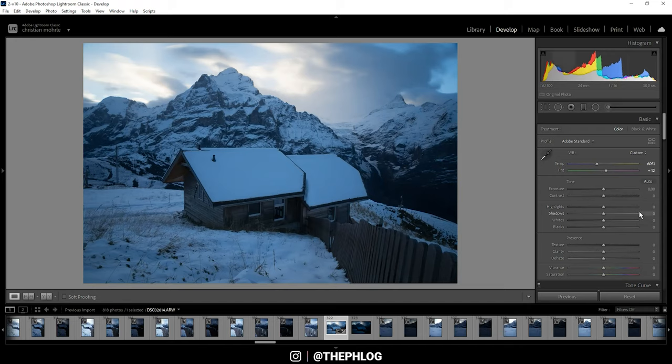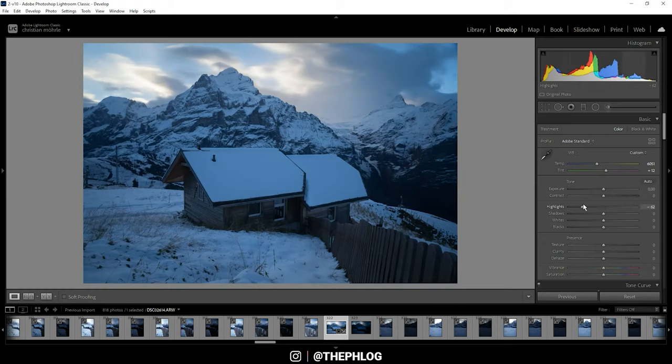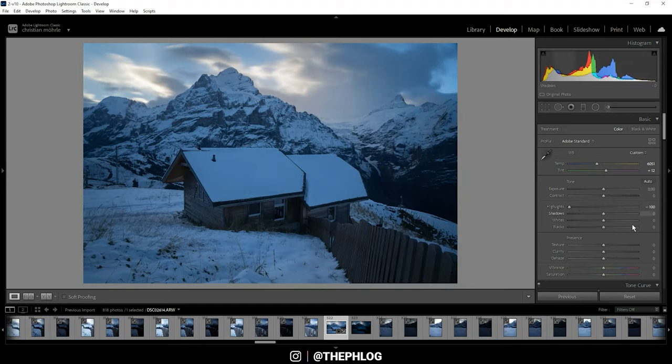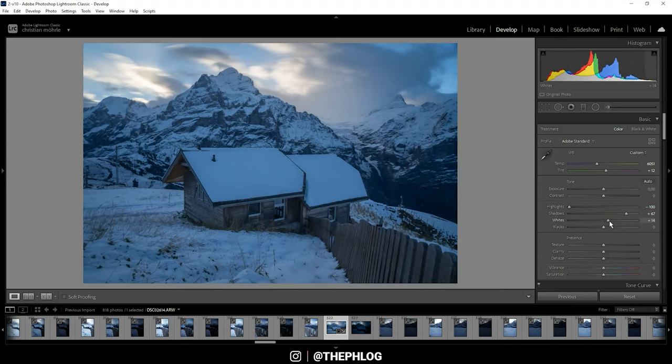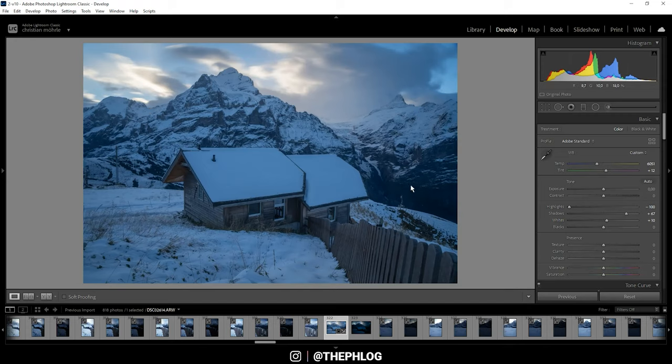Alright, the exposure does actually look quite good. I just want to drop the highlights so we get some nice details from the clouds, then I'm also increasing the shadows to restore details from the darker areas. I'm also carefully increasing the whites to get more brightness out of this image. At this point the image starts to lose some contrast, so let's drop the blacks and also add general contrast.